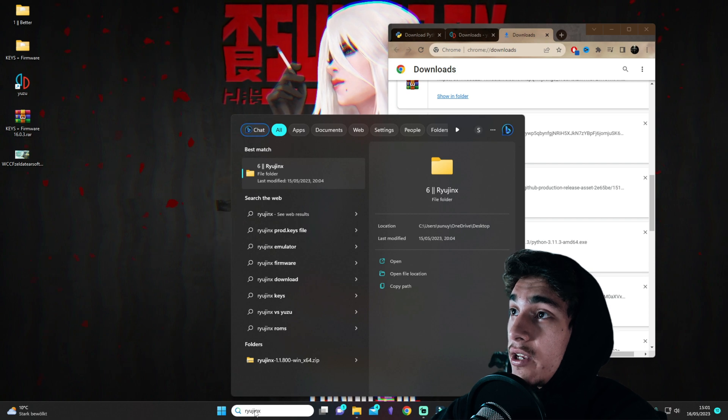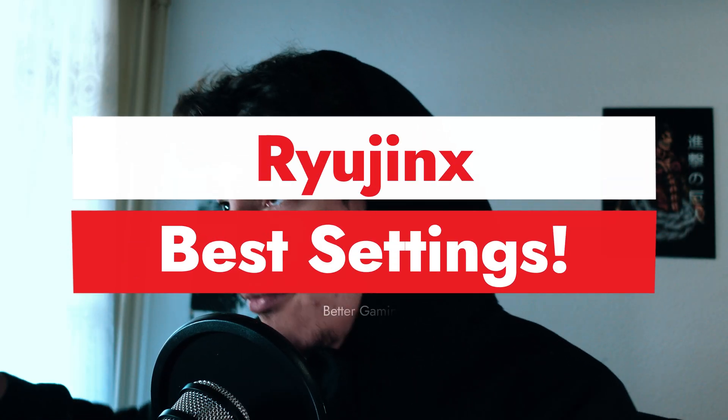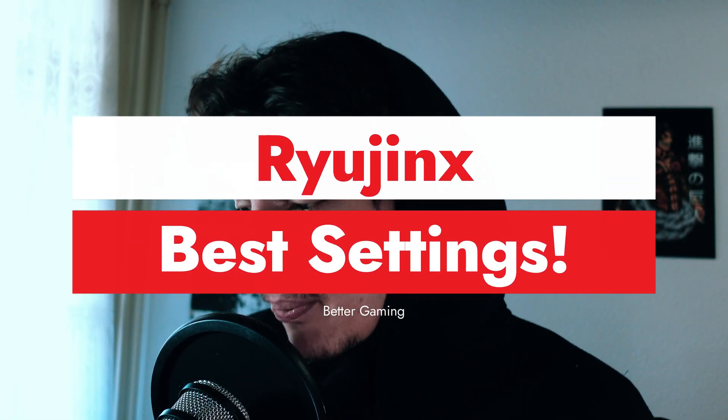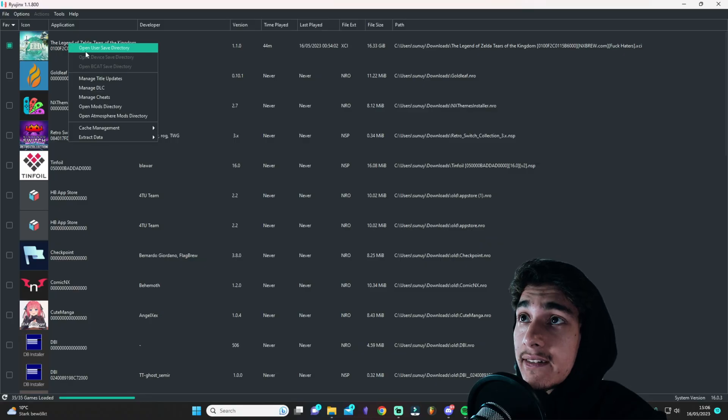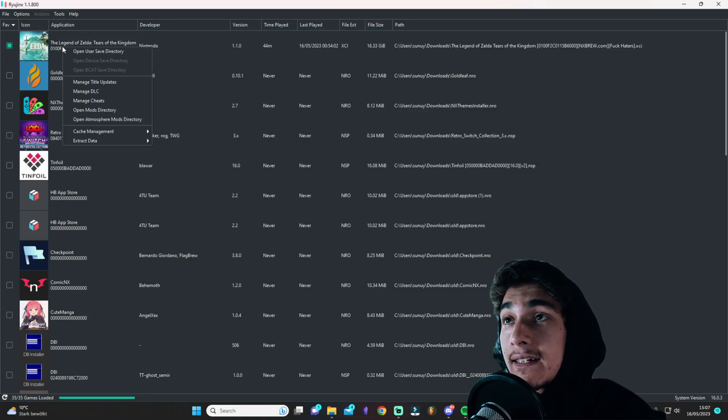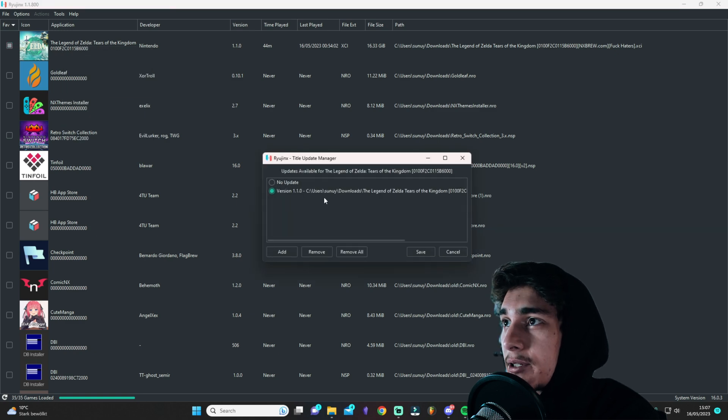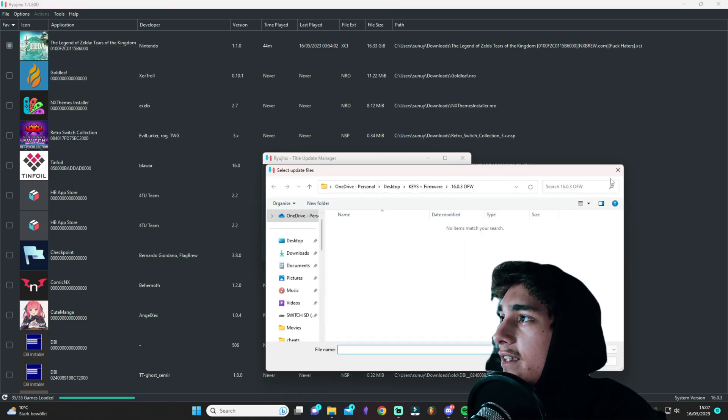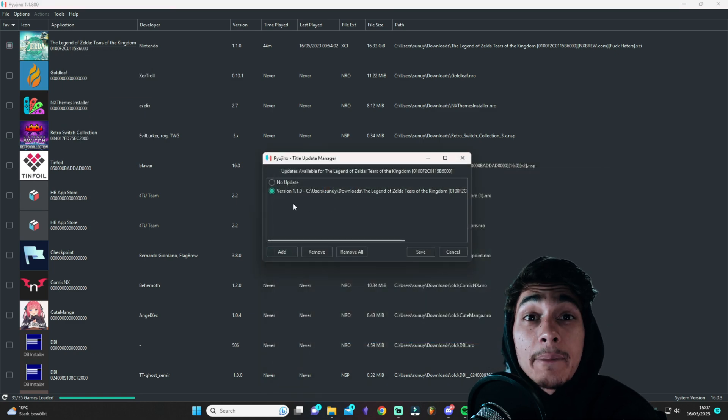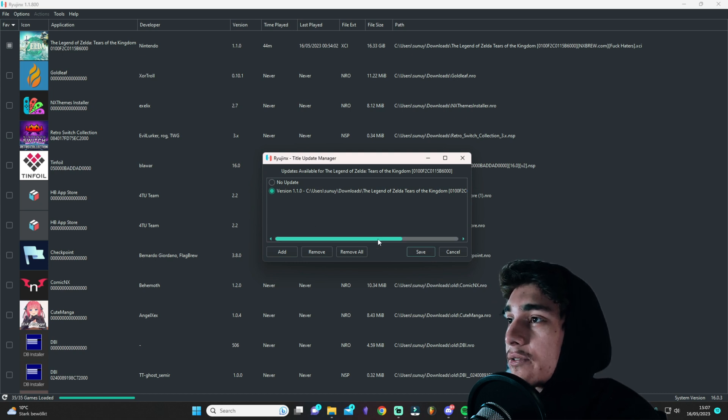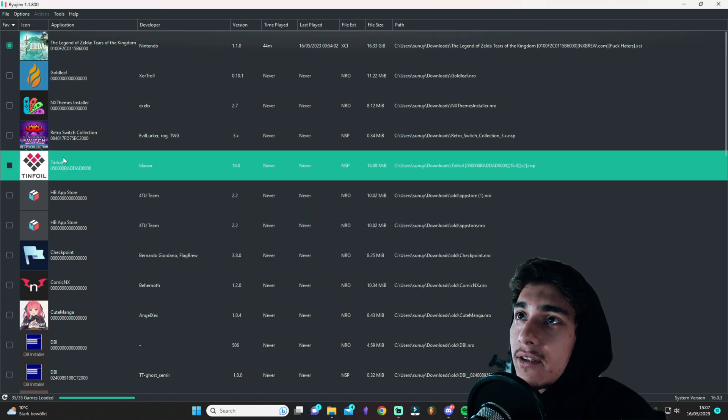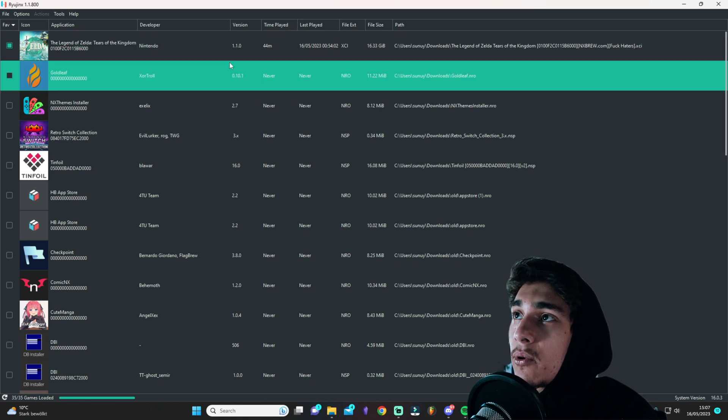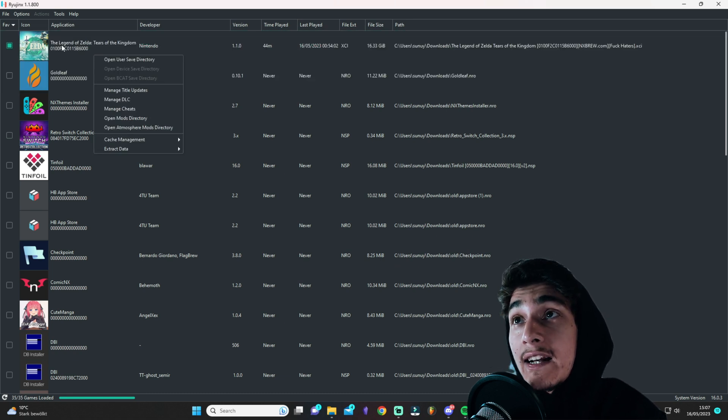Now we are jumping to Ryujinx. Actually this game here, you want to right click it and you want to manage title updates. You can click here on add and then go to where you have like the update of Zelda. Then click on save. It will save it, install it. You will see it here as 1.1. Very important.